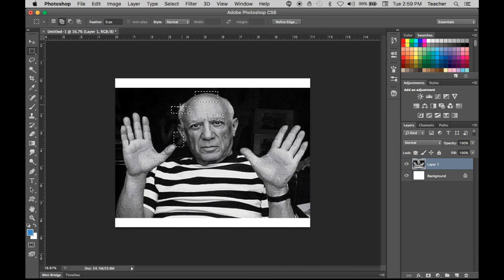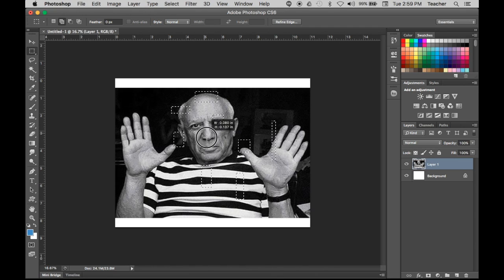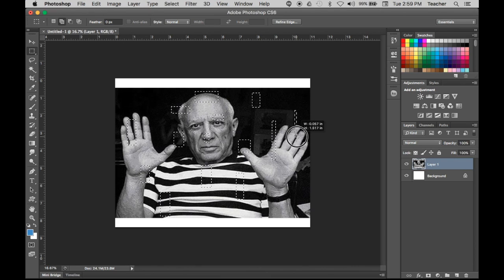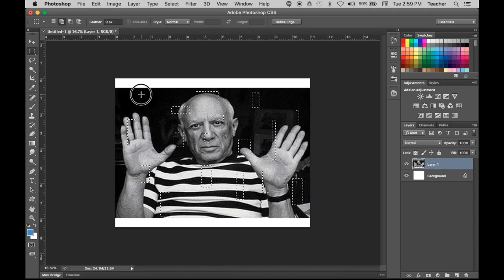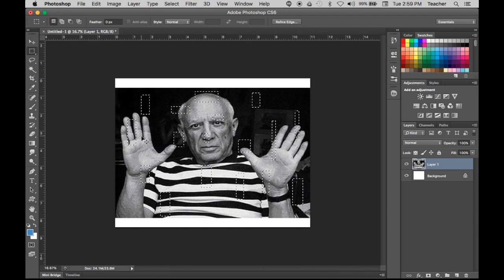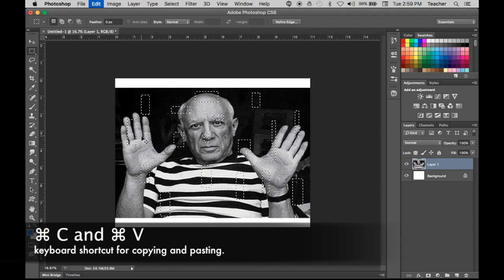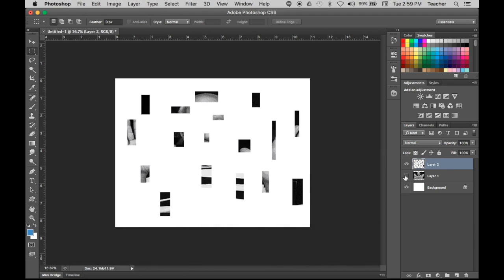I'm gonna hold Shift on the keyboard and create another selection, and another selection, and another — all by holding Shift. I created the first one, then held Shift to create the others. Let's just create selections all over the place — keep it random, who cares where you click and drag. A couple more — this is Picasso, we're creating a modern-day Picasso. Then Command C to copy, Command V to paste.